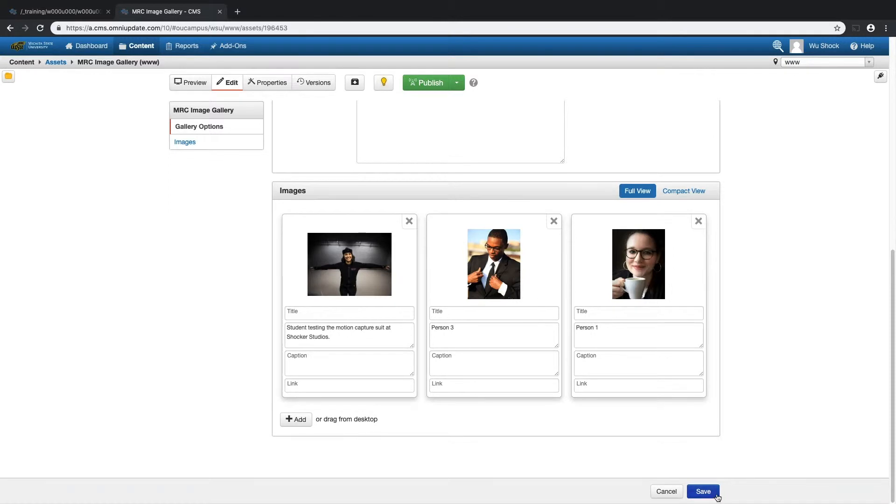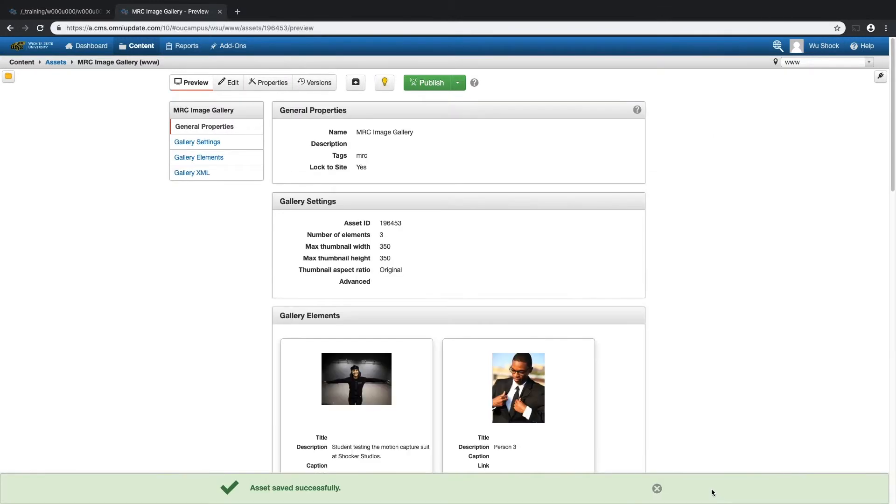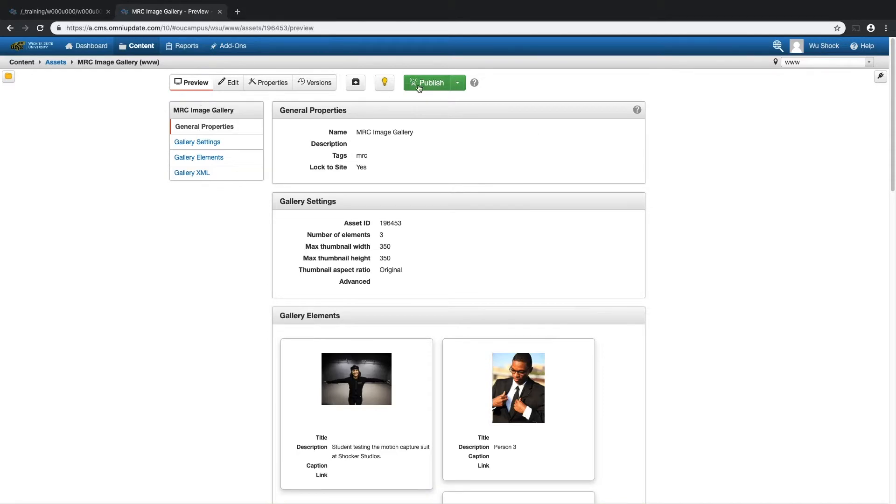And when I'm done, I'll click save. Once I've saved that image gallery, I'll publish it.